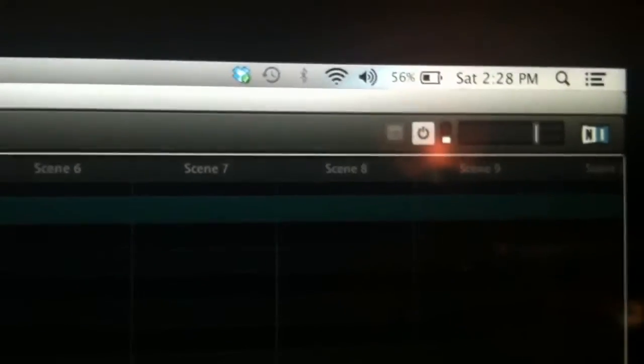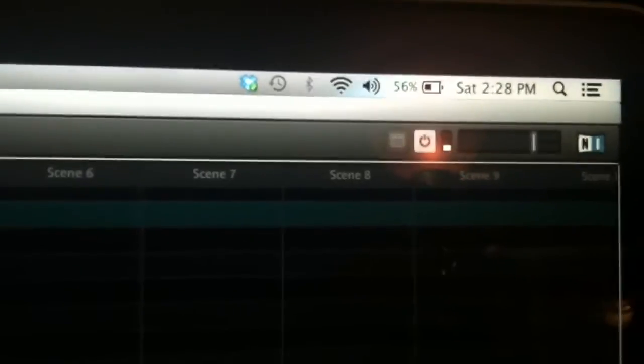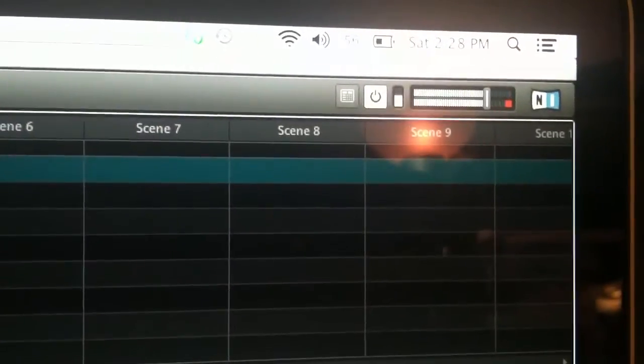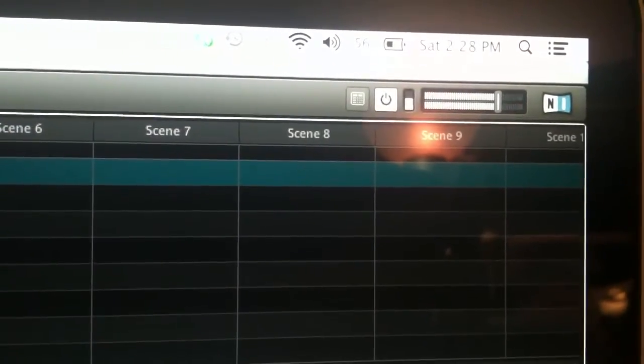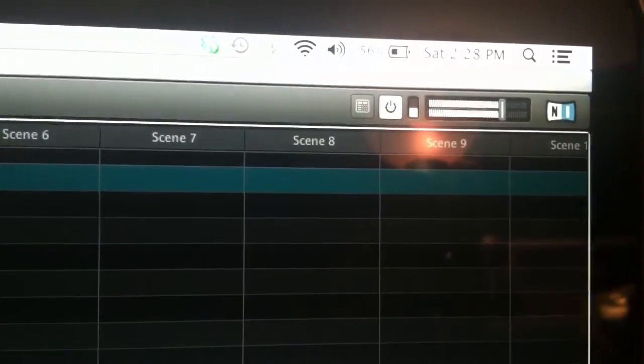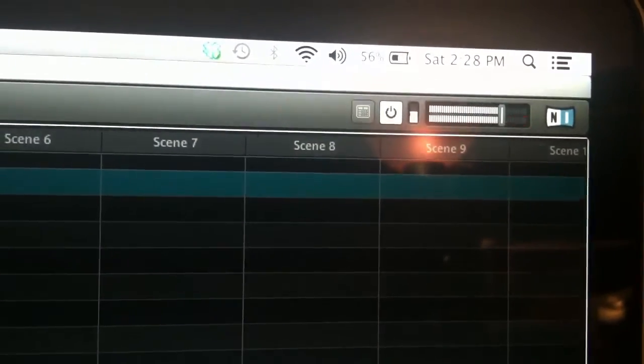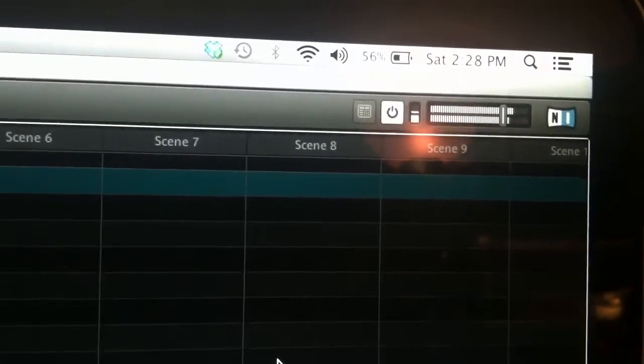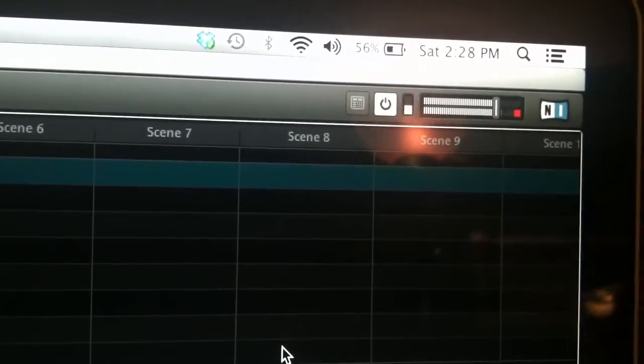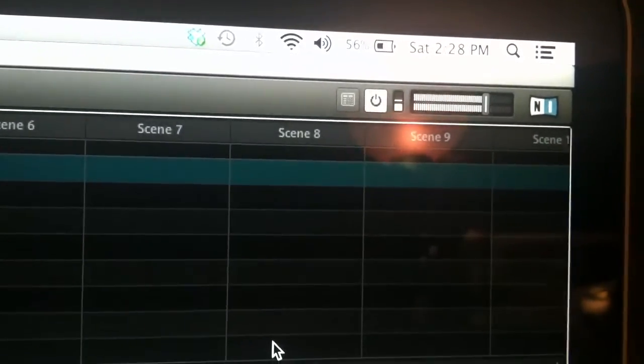And this one, we'll hit play and it's about halfway, it's about 50% on there.